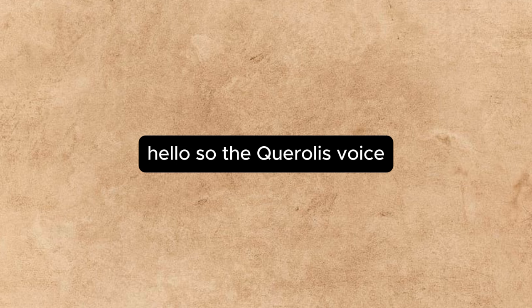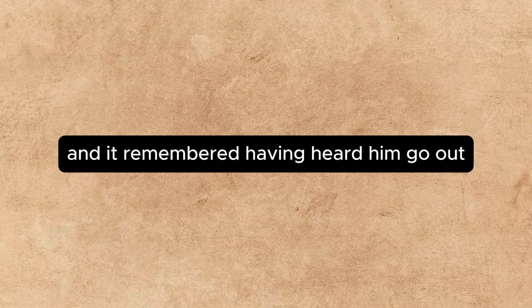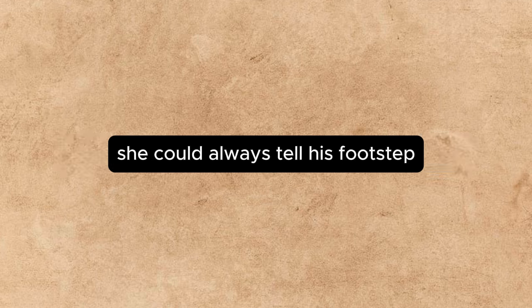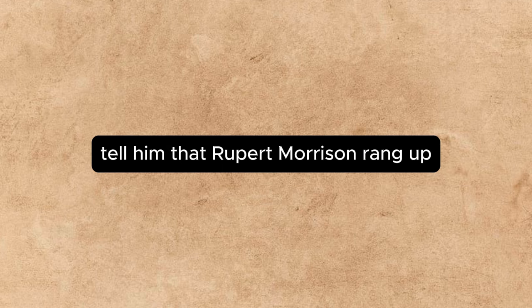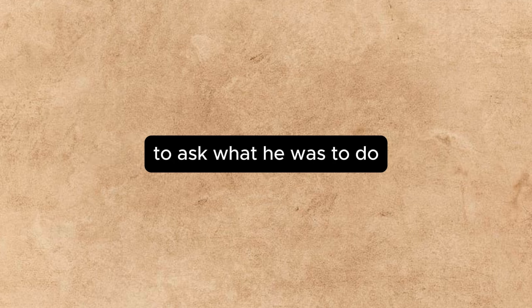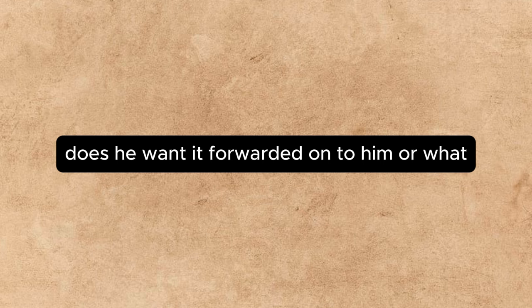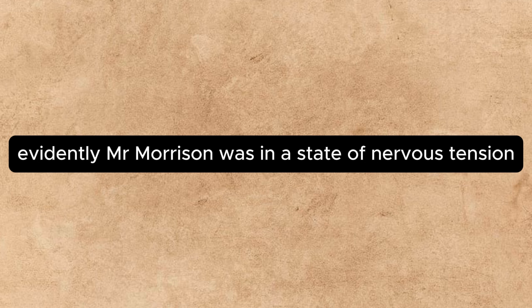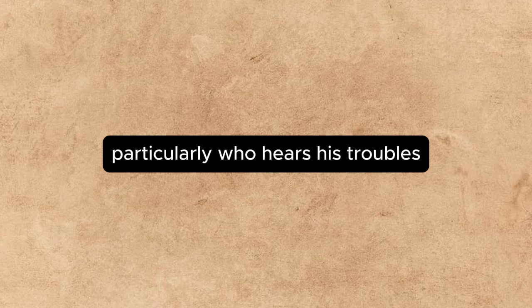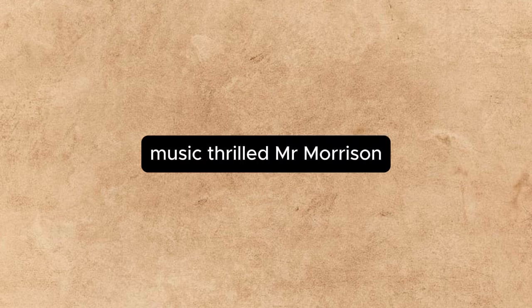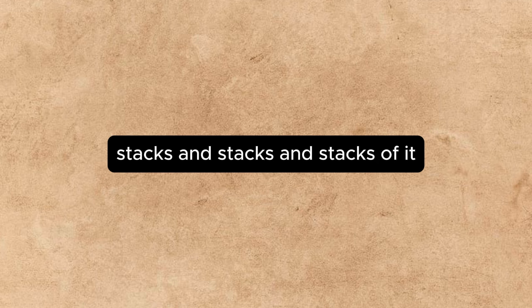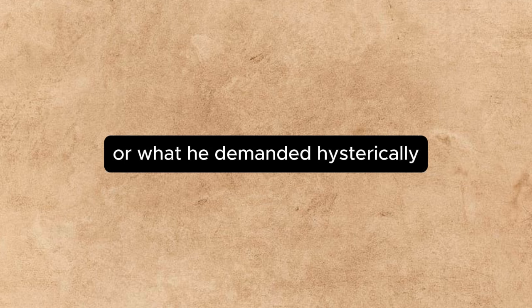Hello, said a querulous voice. Is Mr. Beverly there? Annette remembered having heard him go out. She could always tell his footstep. He is out, she said. Is there any message? Yes, said the voice emphatically. Tell him that Rupert Morrison rang up to ask what he was to do with all this great stack of music that's arrived. Does he want it forwarded on to him, or what? The voice was growing high and excited. Evidently, Mr. Morrison was in a state of nervous tension when a man does not care particularly who hears his troubles so long as he unburdens himself of them to someone. Music, said Annette. Music, shrilled Mr. Morrison. Stacks and stacks and stacks of it. Is he playing a practical joke on me, or what? he demanded hysterically.